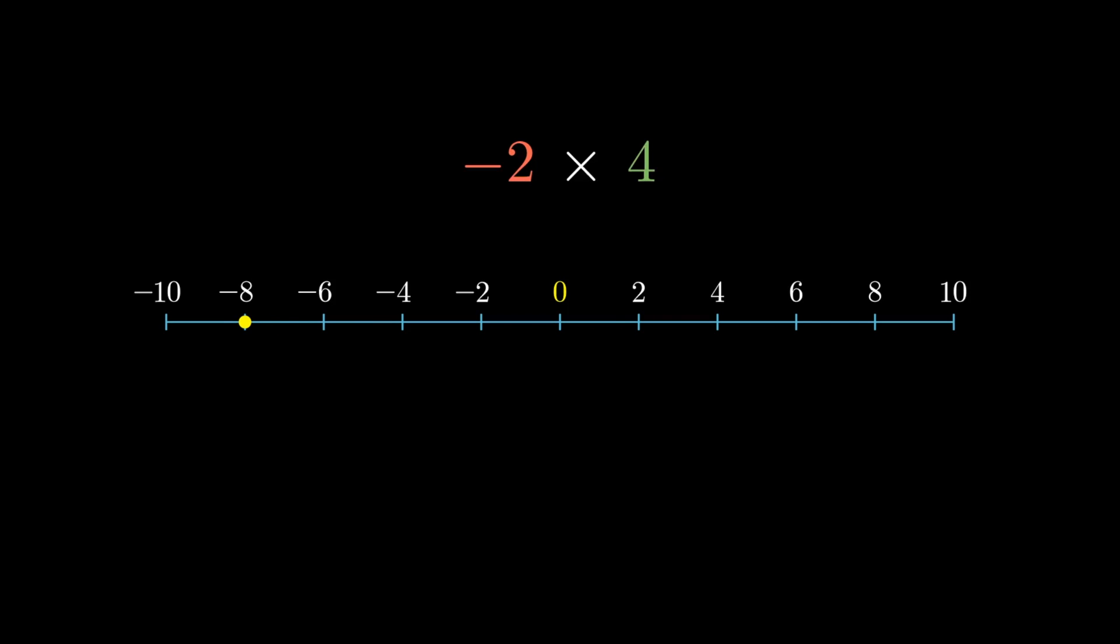But negative times negative? Both of them start on the left, but they somehow end up on the right? What does it mean to repeat something a negative number of times anyway?